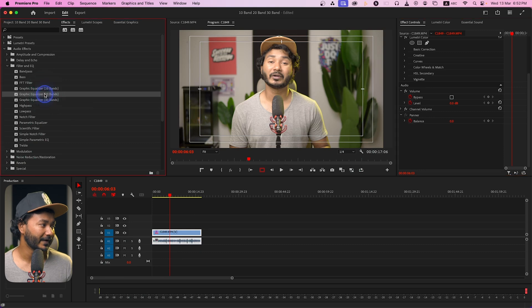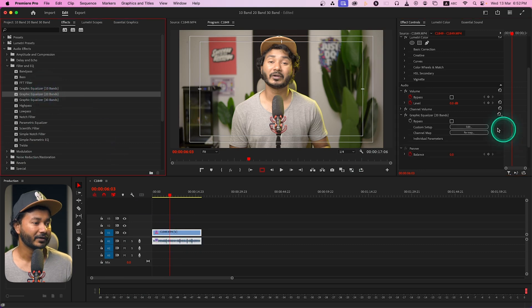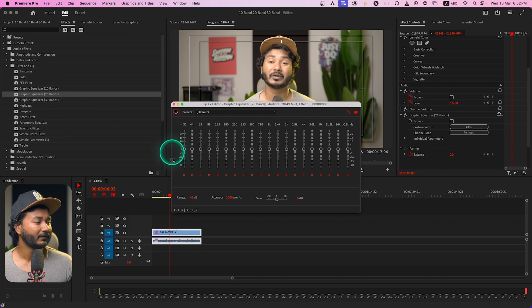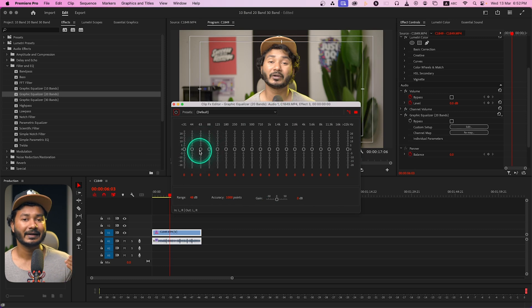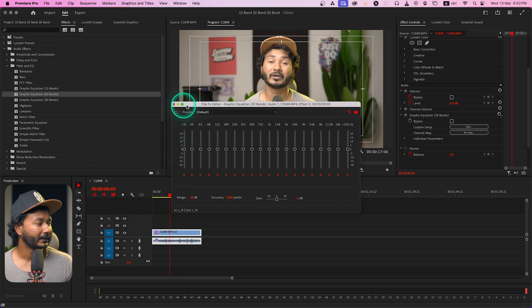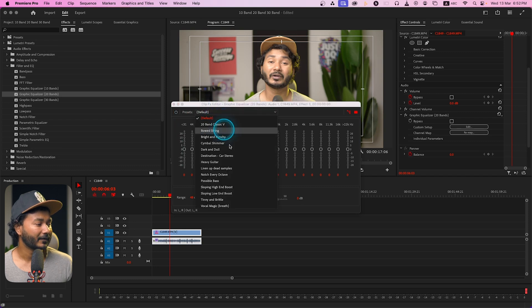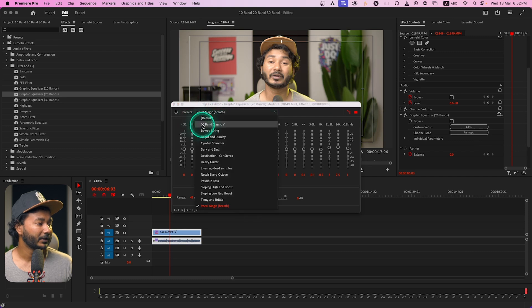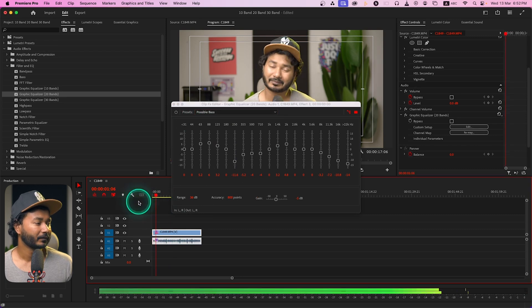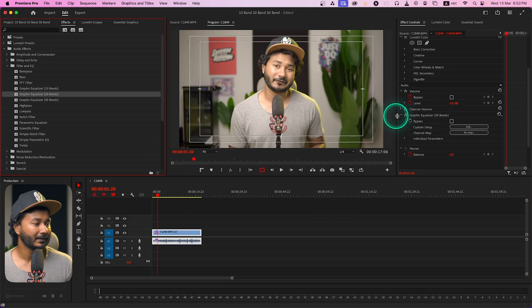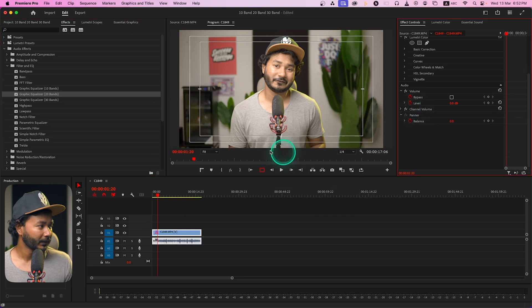The 20-band and 30-band equalizers work very similarly to the 10-band. If I apply the 20-band equalizer and go to the Effects Control panel, you'll see the same interface — but here we get 10 more bands, so the spectrum is divided into more sections. If you want to edit more precisely, you can use the 20-band. The process is the same and there are presets available to use as starting points.